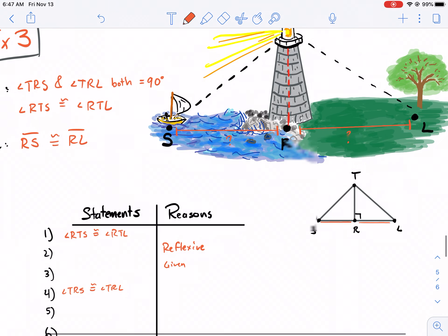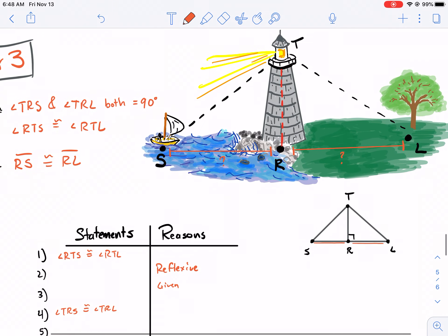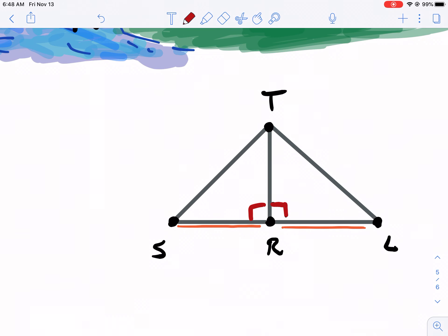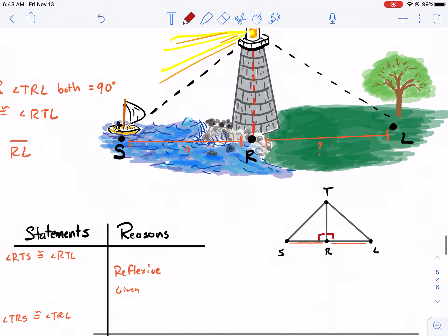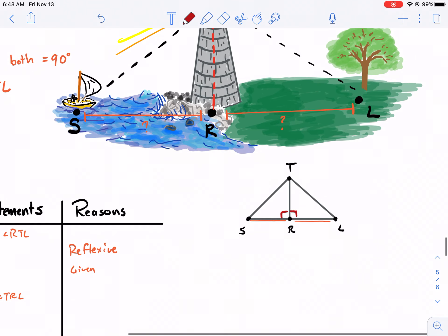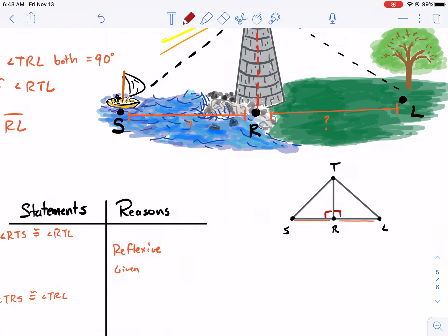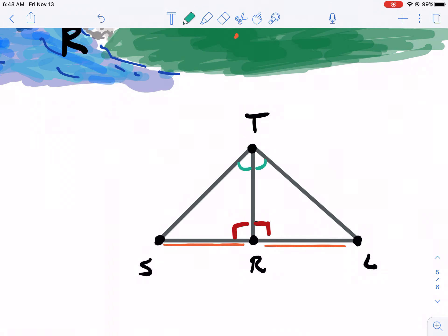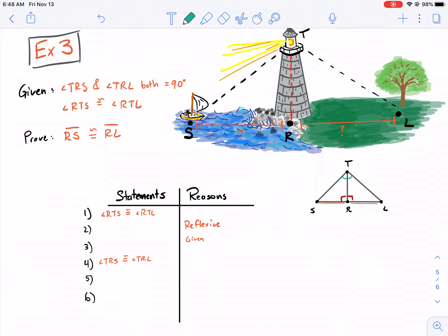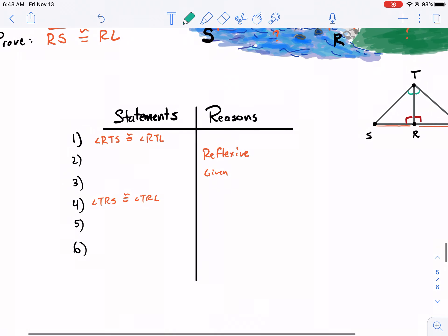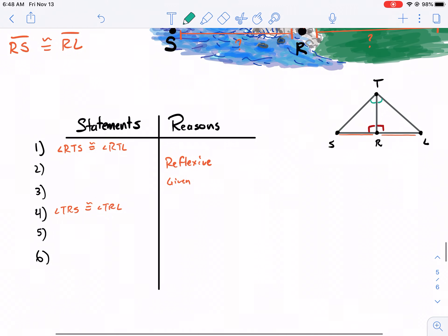We're given that angle TRS and TRL both equal 90 degrees, so I'll write in that both are 90 degrees. We also know that angle RTS is congruent to angle RTL — that's another given angle. So we have this outline: angle RTS is congruent to angle RTL, and that is given.